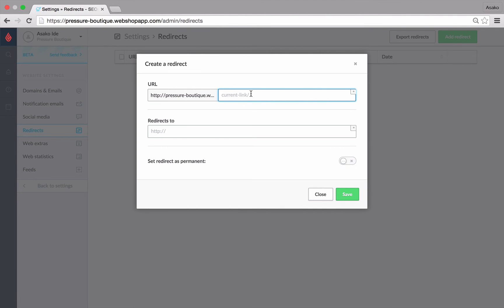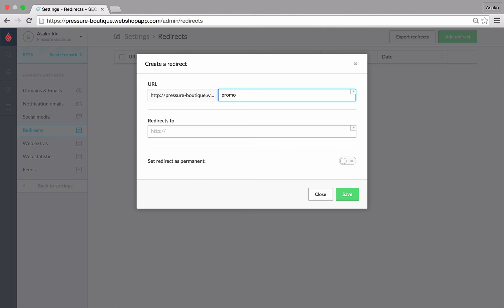We'll enter in the URL of the landing page in the URL field. This is the shortened version. You only have to enter the part that comes after the slash sign after the domain name. In this example, I'll enter in promo so I can show off a promoted product.